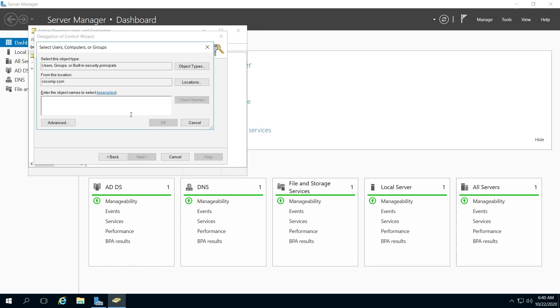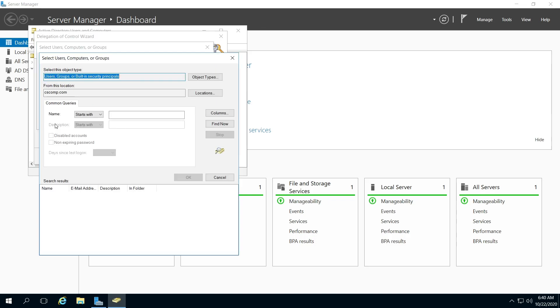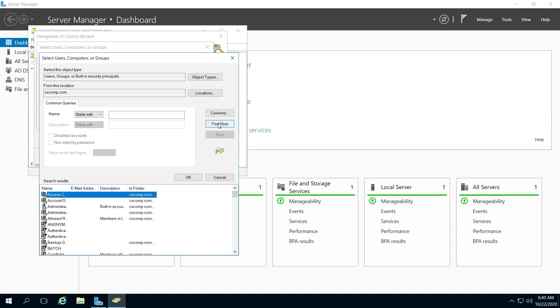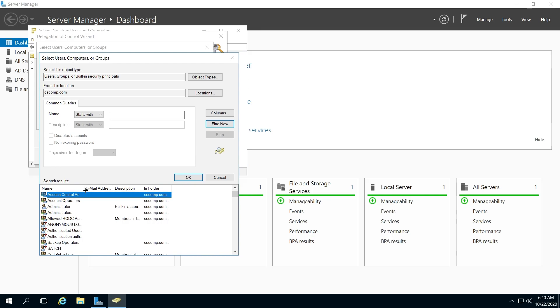And I'm going to go to Advanced, Find Now. You may be delegating control to someone else. Next, I'm just going to do the administrator.